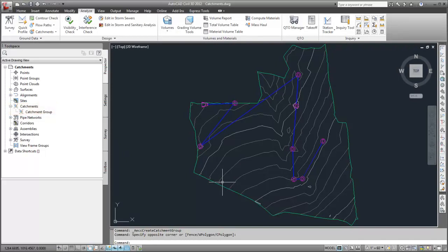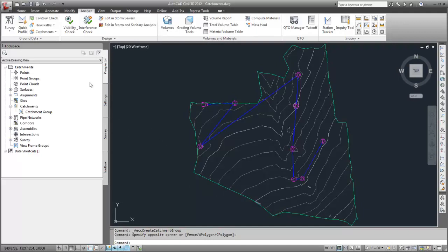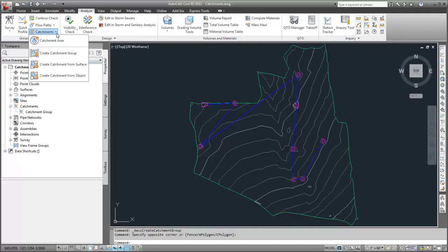Next, I'll add a catchment to the group. When each catchment is created in this model, I want AutoCAD Civil 3D to analyze the surface terrain and then calculate the hydraulically most remote point. To do this, I'm going to use the Create Catchment from Surface tool.